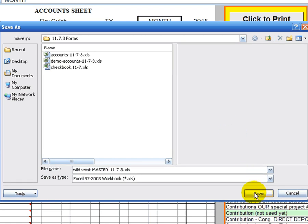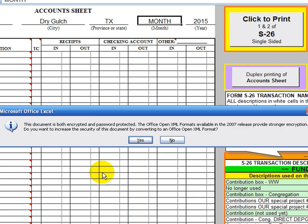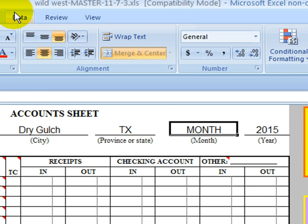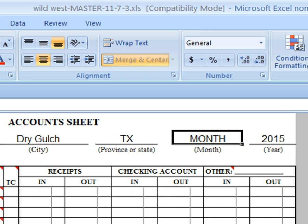And then we'll click Save. When you save an XLS file for the first time, Microsoft Excel will pop up a message trying to get you to save it as an XML format. And you will want to say no to that, because we want to save it as a 97-2003 workbook file. So, click no. And you'll notice when you look at the very top, there's our new name — Wild West-Master 11-7-3.